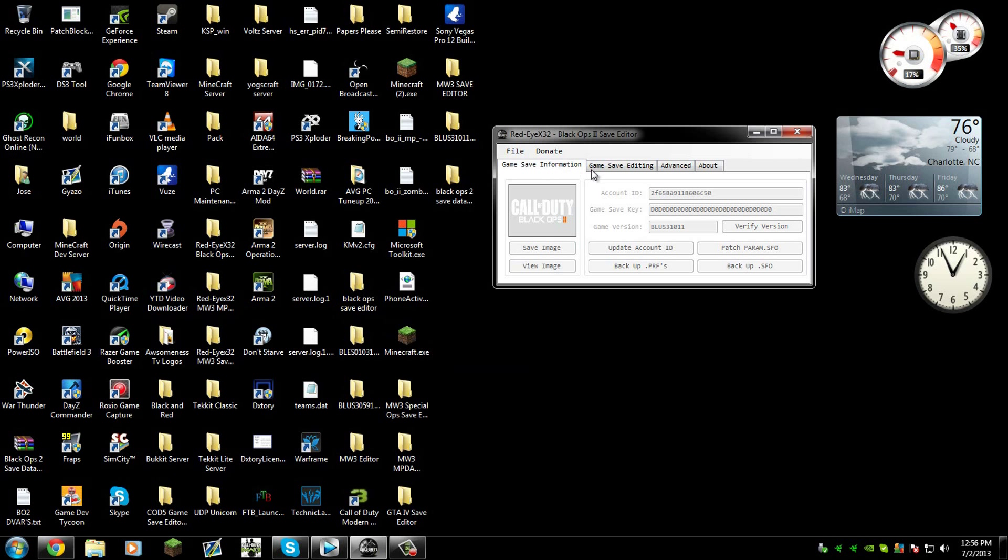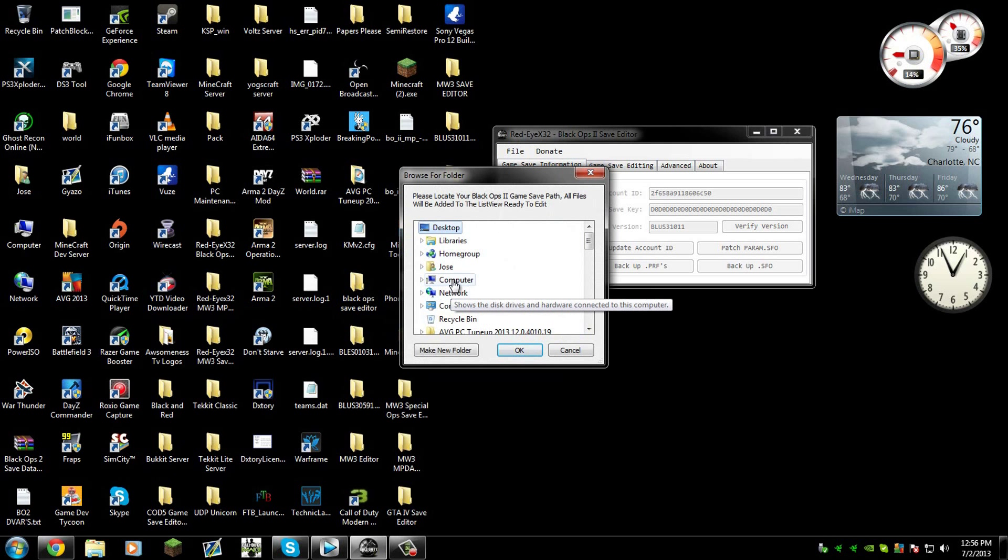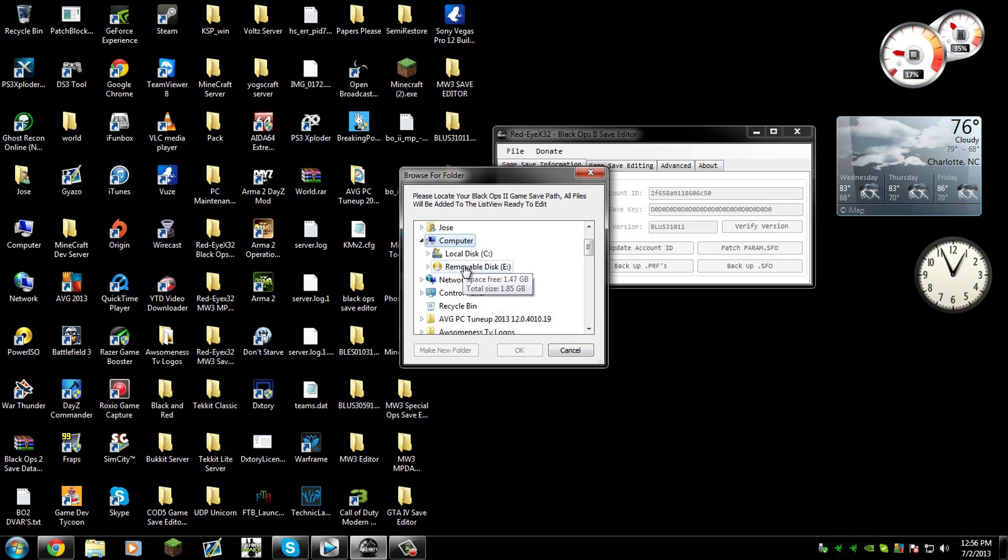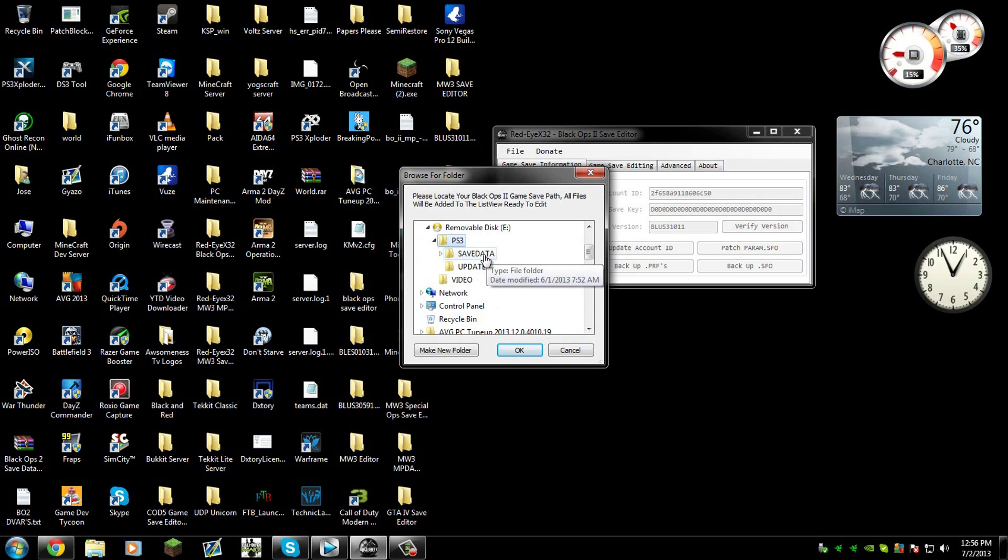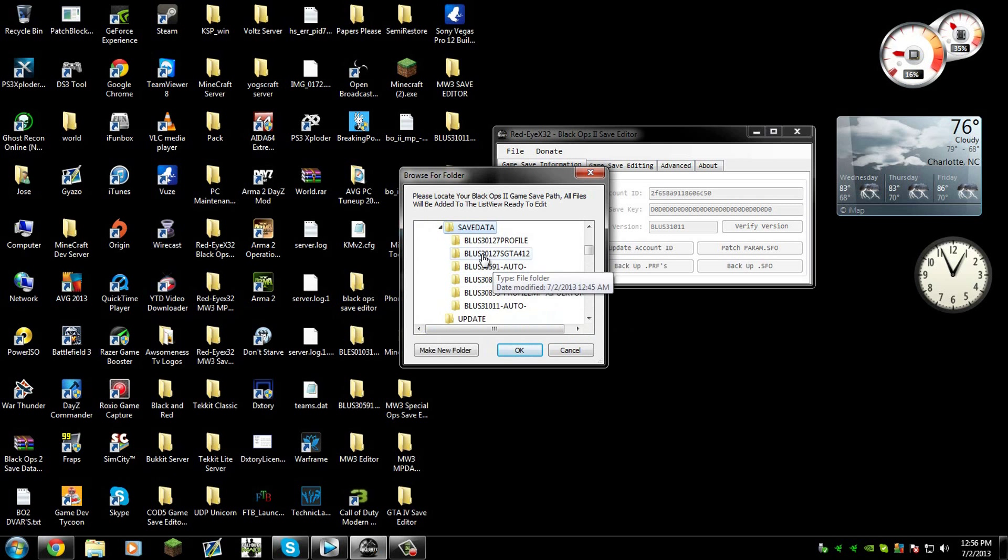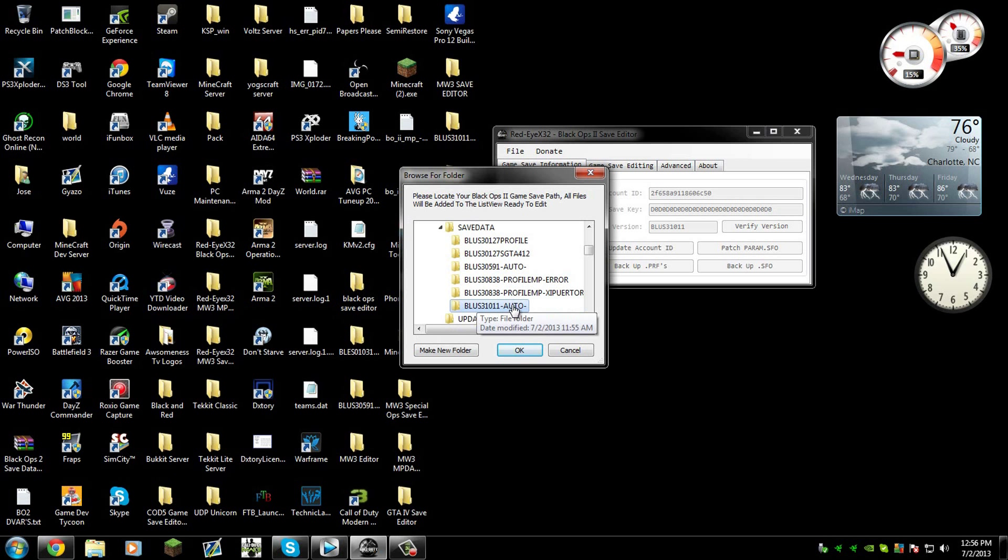You could do a lot of different things with this tool. You want to open folder, you want to look for your flash drive. For me it's on computer, removable disc E. For everybody it will be on the computer. Now here in save data, you will need to find the number of your game.